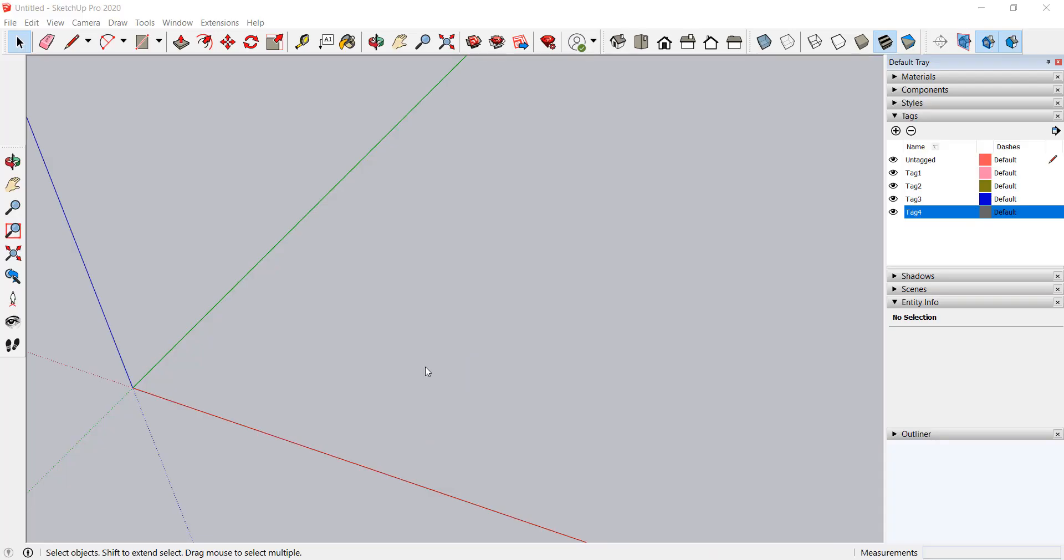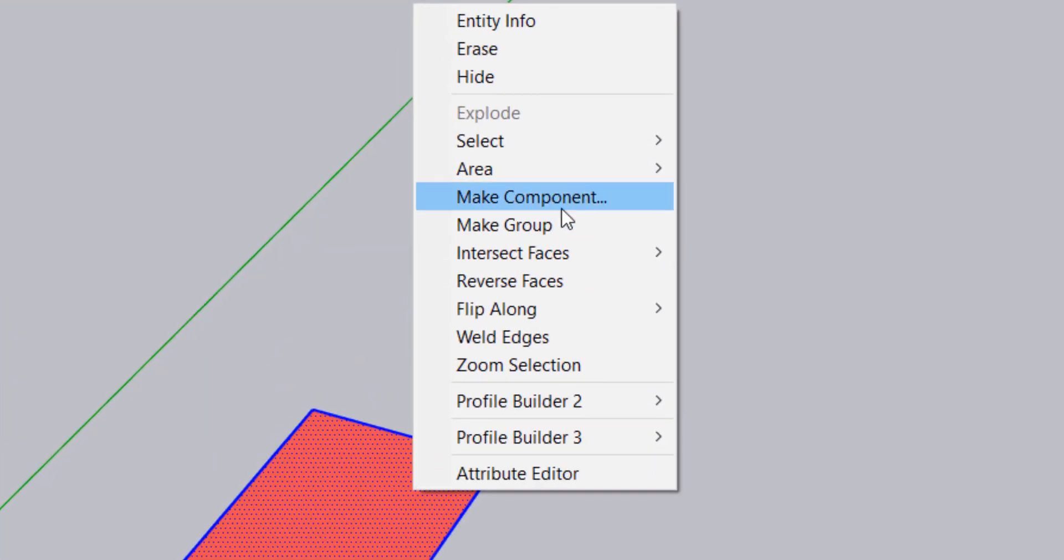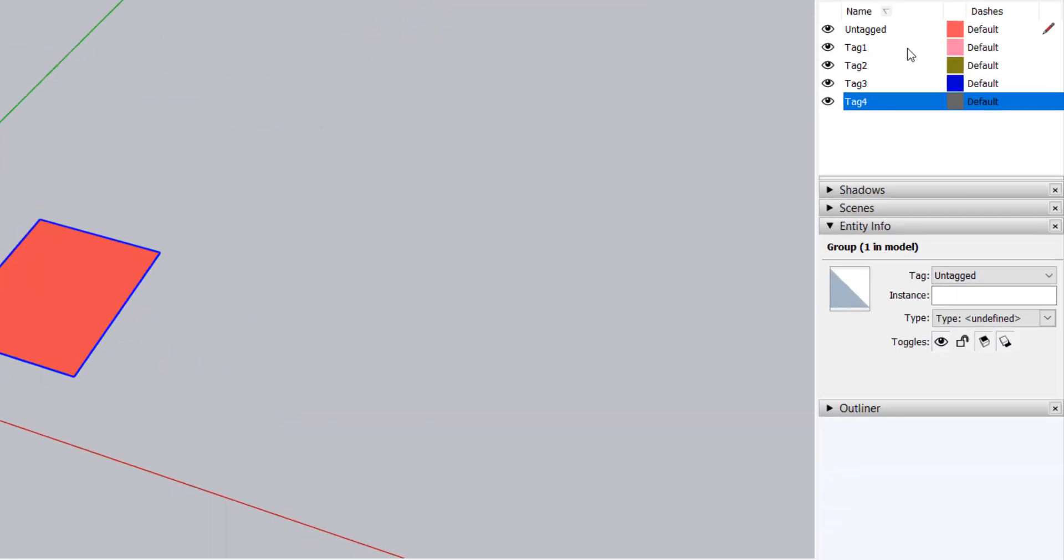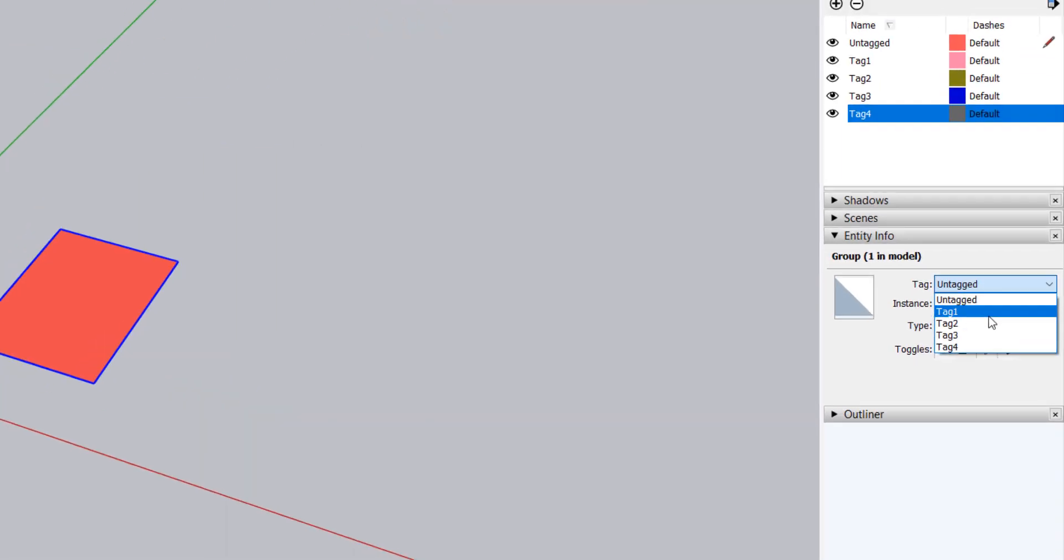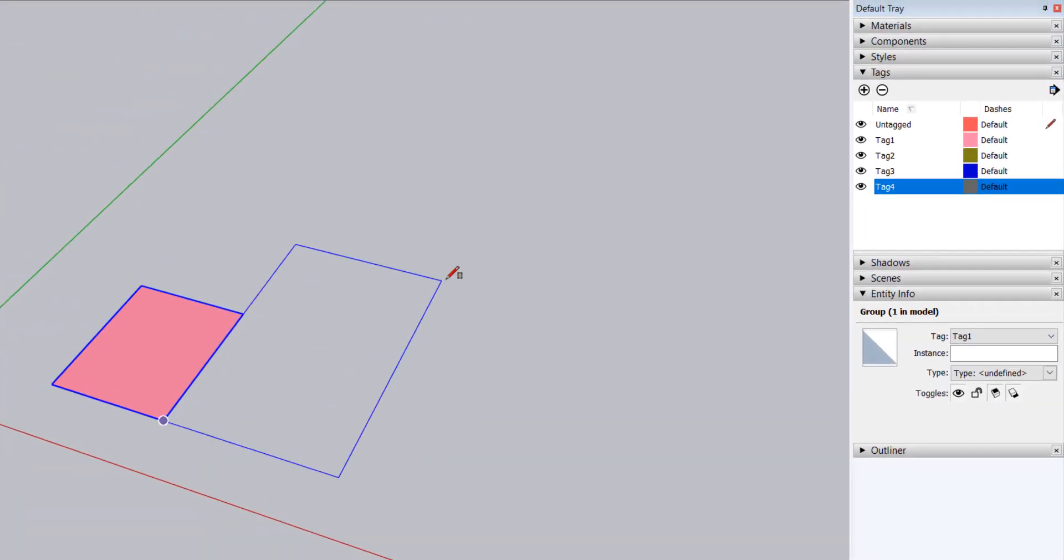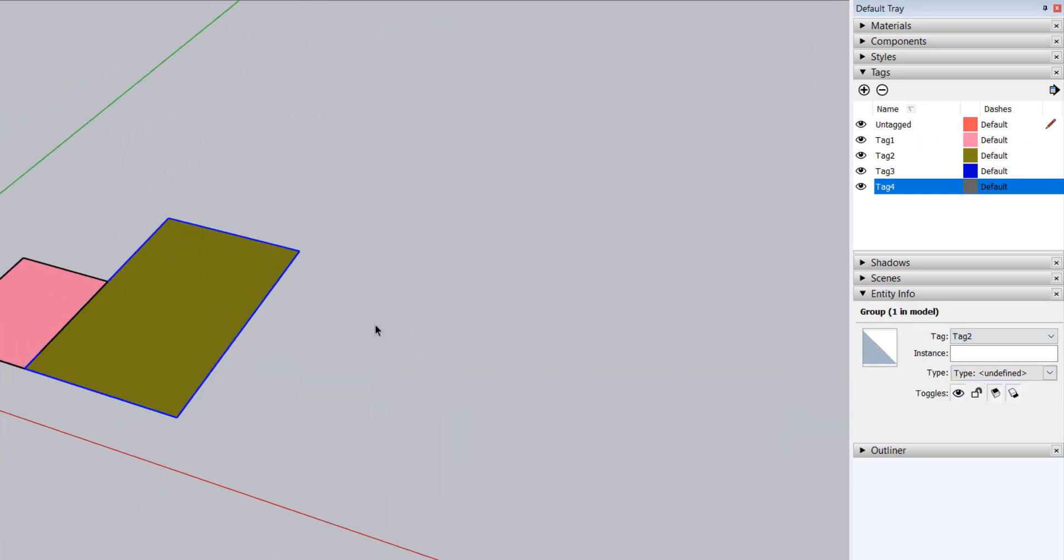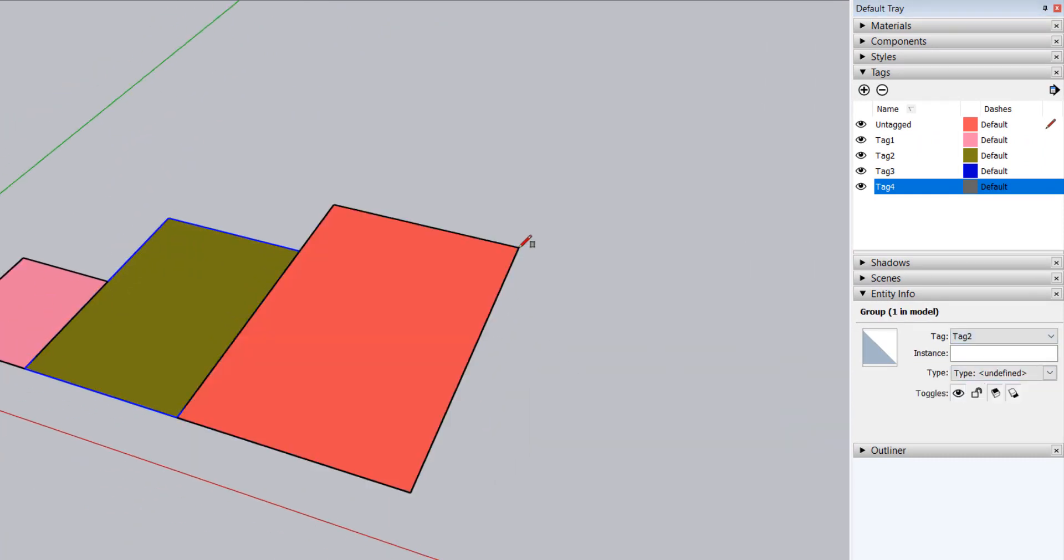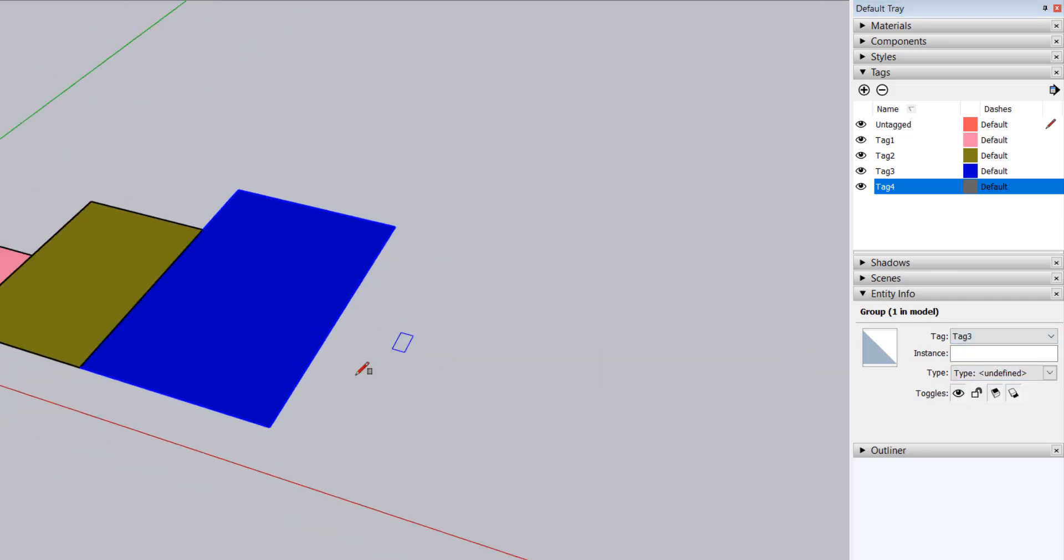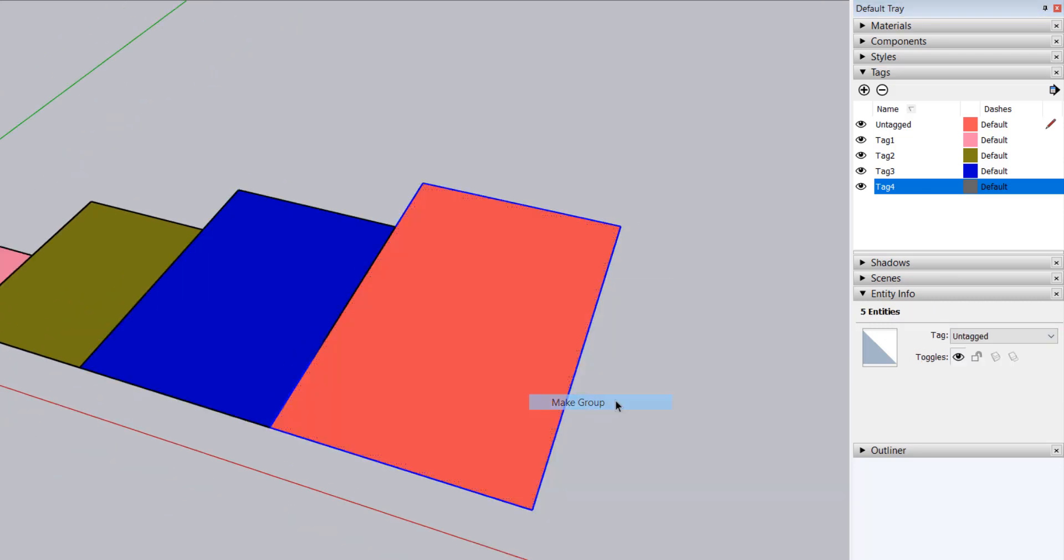I'll redo this example, but this time with untagged set to active. After drawing the rectangles, I'll double-click each one, right-click and choose Make Group, and then assign the group to the tag I want. This is the recommended workflow when using SketchUp. Keep your faces and edges untagged and then assign meaningful tags to groups and components instead.